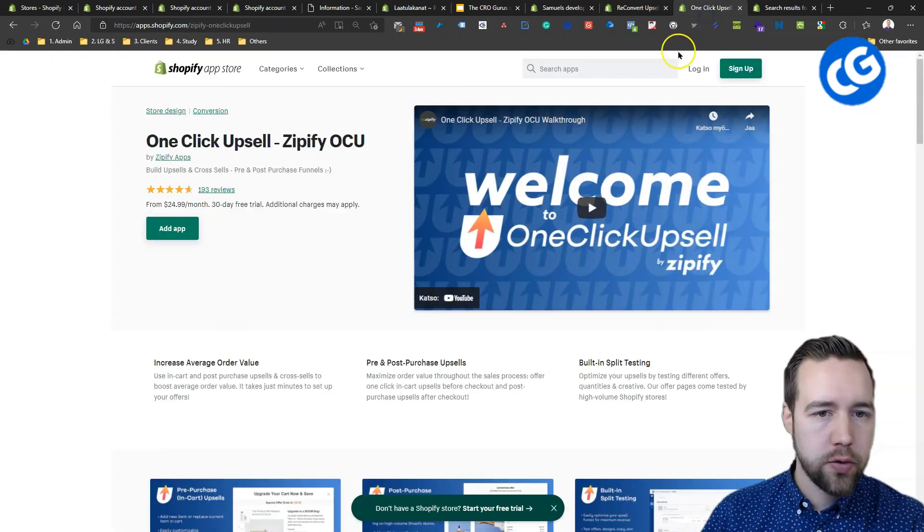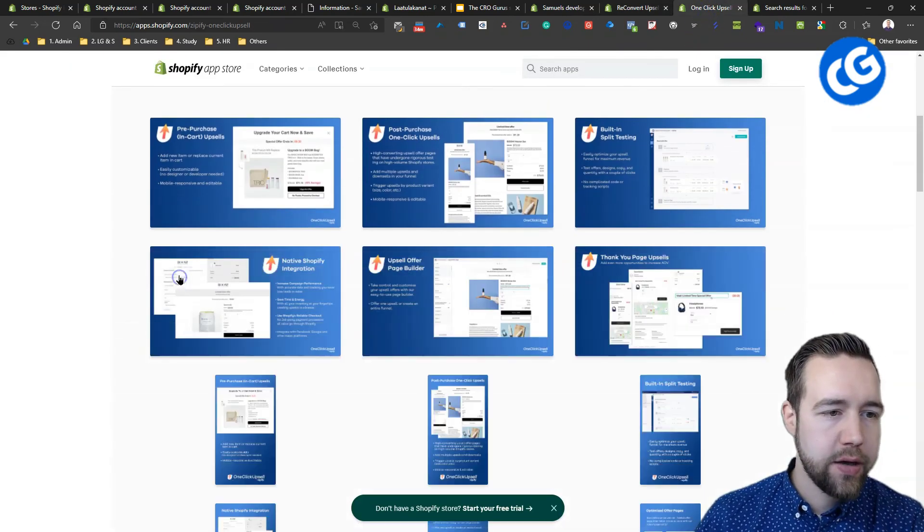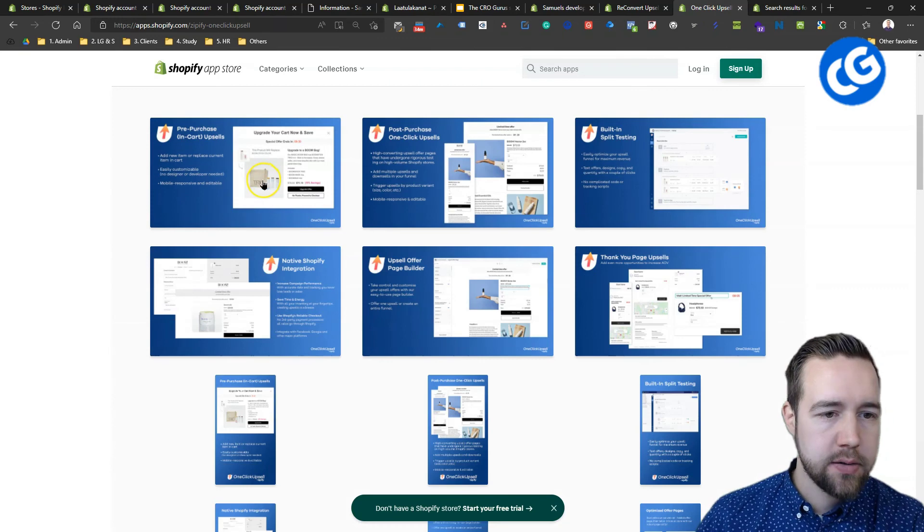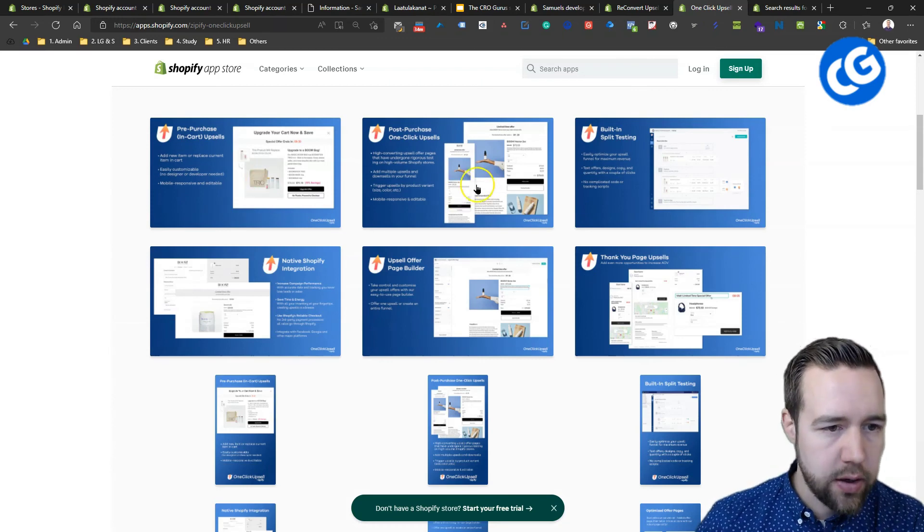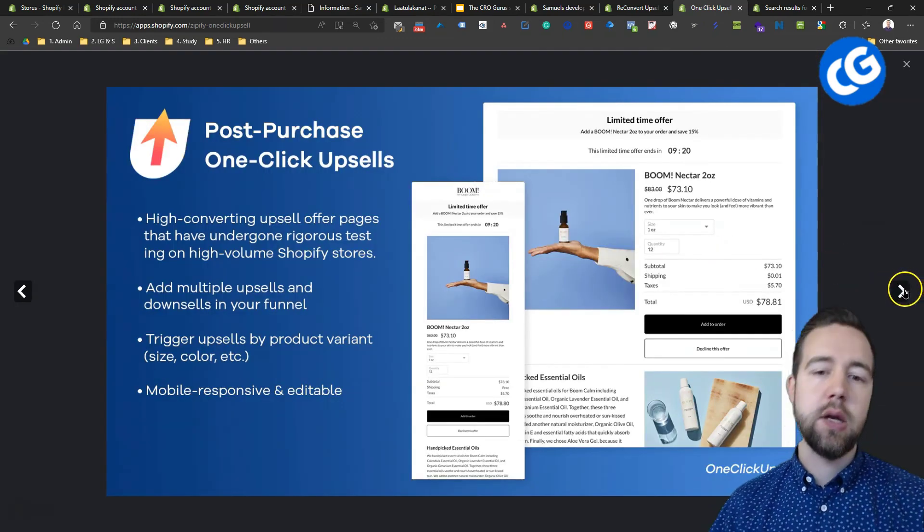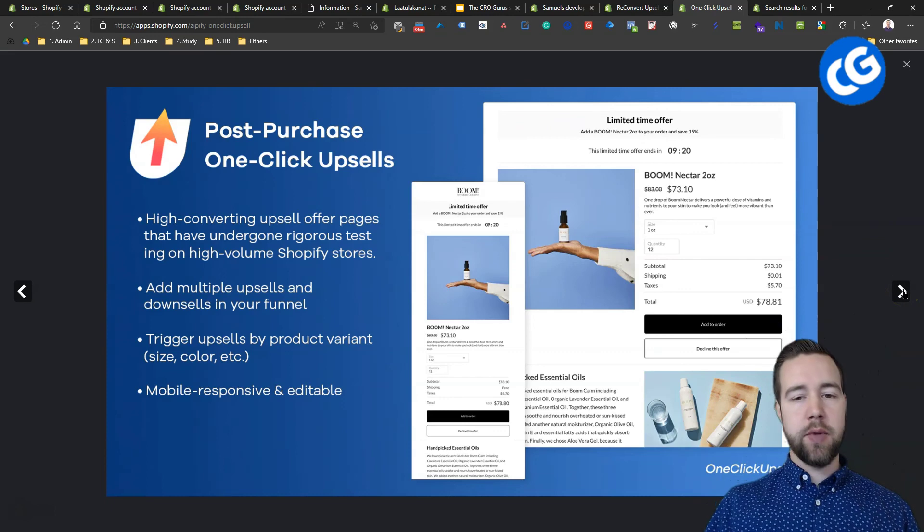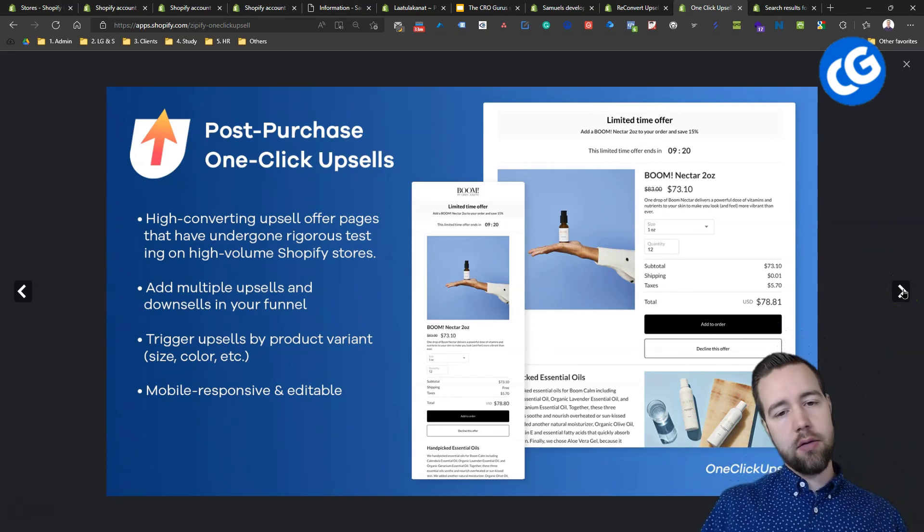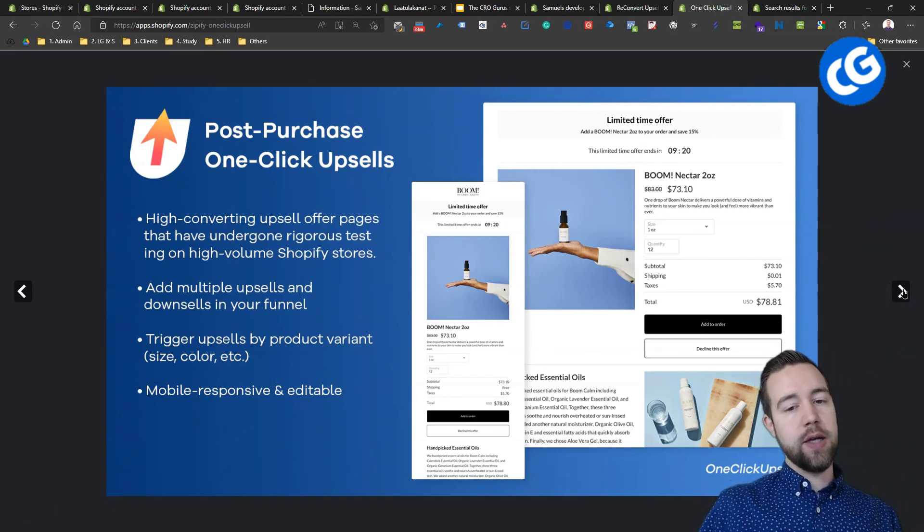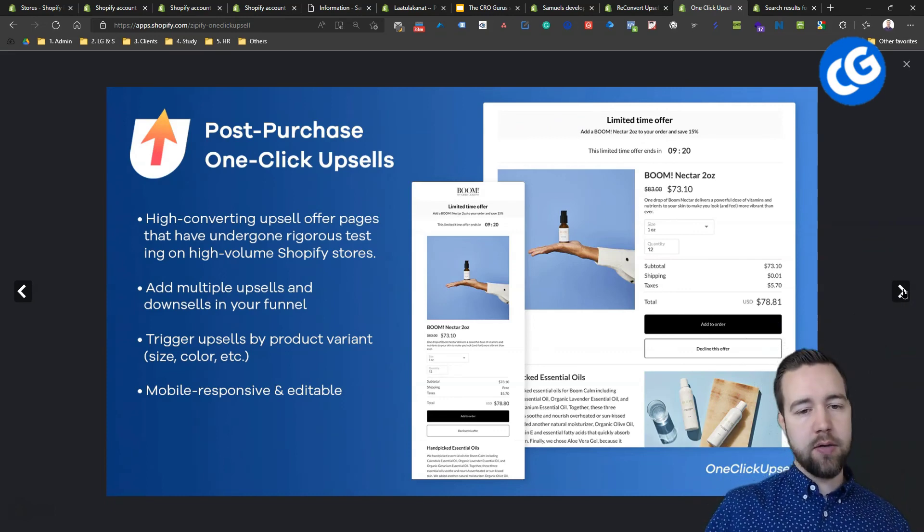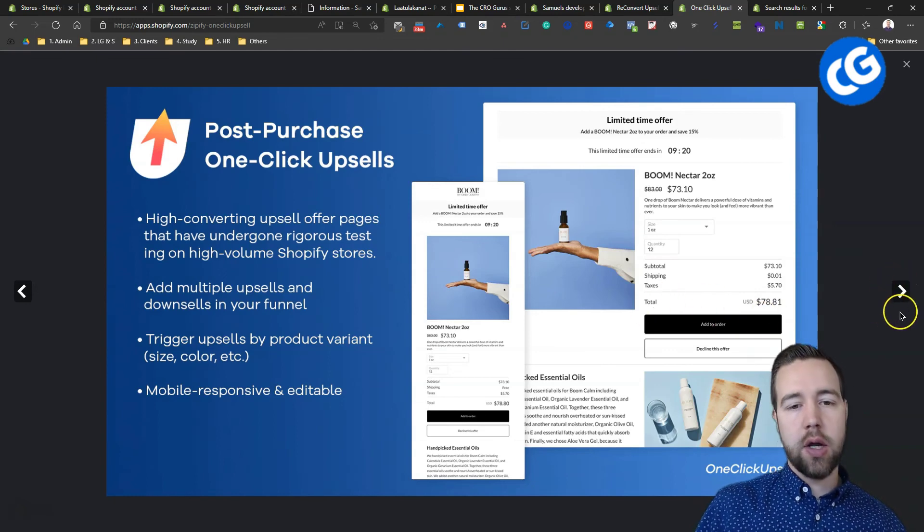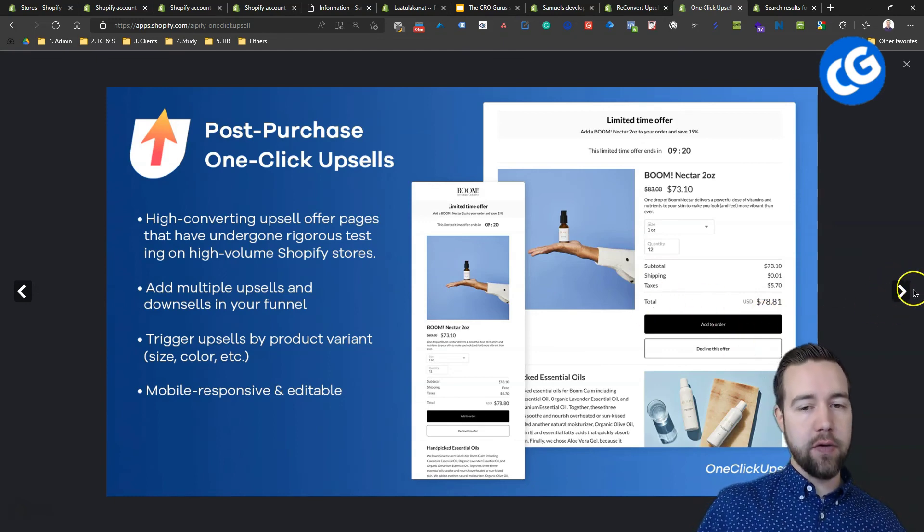Then, you have an option to have more dedicated pages. There you can have these pages in between the thank you page and the checkout. Once they have paid that, they can add to order or decline offers.